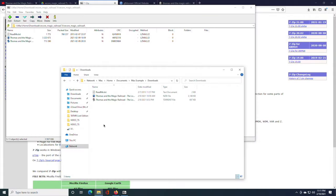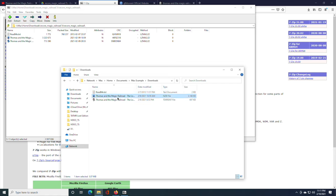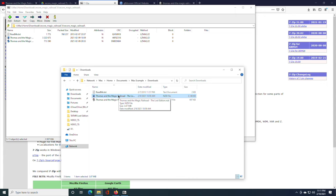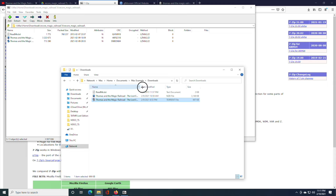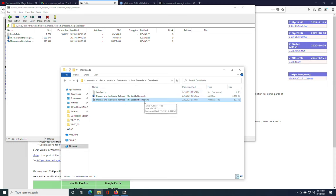There are three files. Read me, you can just ignore it. It just tells you basic information about fan edits. The NZB file, that is something that if you have access to something called Usenet, you can use that to download it. I don't know how many people will have access to it. And more often than not, you're going to need to pay for access to it. So most people can also ignore this file.